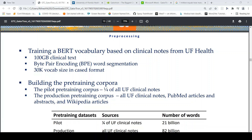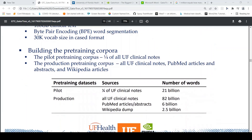For the pre-training corpora they had two datasets: pilot and production. For the pilot they used one-fourth of all UF clinical notes — 21 billion words. In the production dataset they had all UF clinical notes at 82 billion words, PubMed article abstracts at 6 billion words, and a Wikipedia dump at 2.5 billion words, for a total of close to 90 billion words.